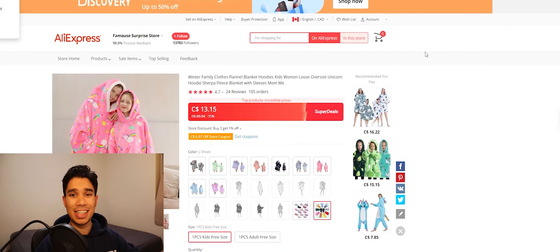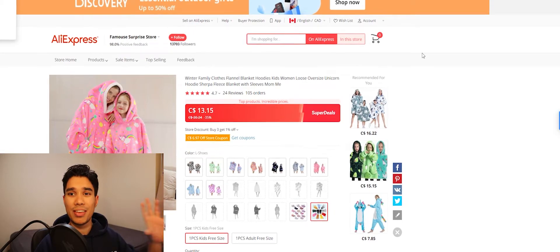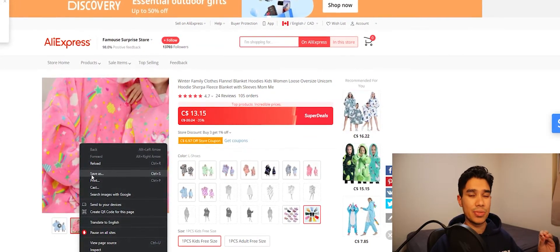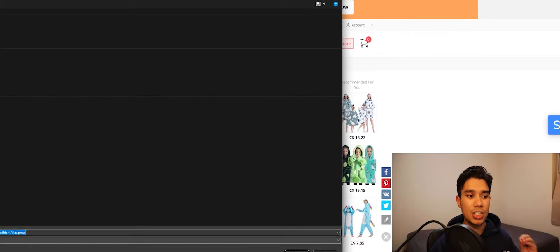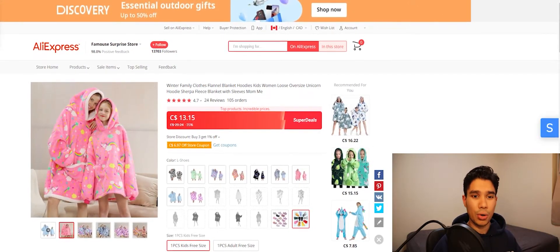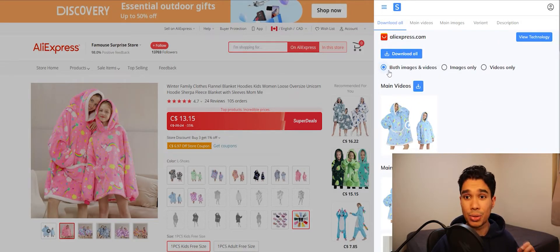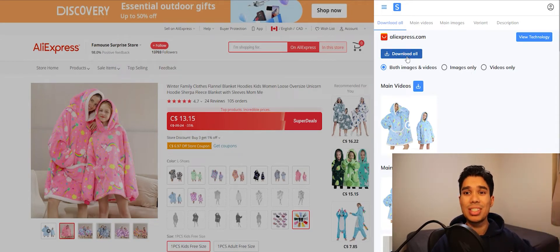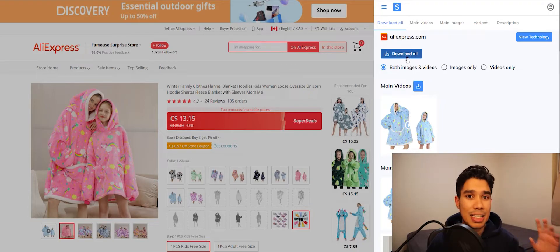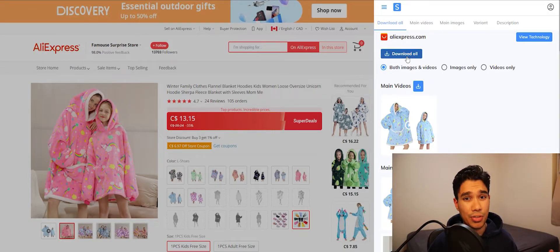The next key feature that has saved me so much time is downloading images and videos from Aliexpress. If you try to right-click and save as on Aliexpress, it downloads as a web page file that can't be uploaded to Shopify or any dropshipping store. With Simply Trends, open the Chrome extension and you'll see options to download both images and videos, images only, or videos only. Click download all and it will download all images and videos the supplier has published on that Aliexpress listing. Simply Trends Chrome extension has to be one of the best tools out there, and the live order feature is the best they have — check it out.